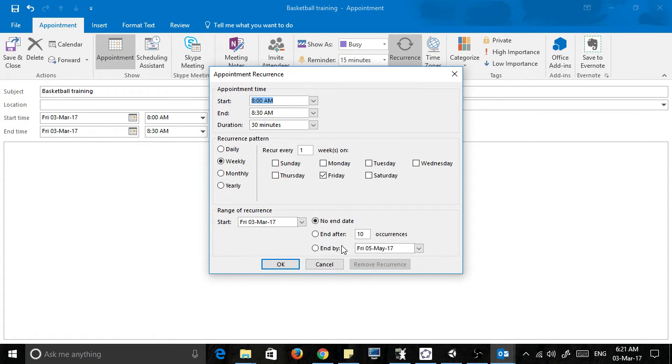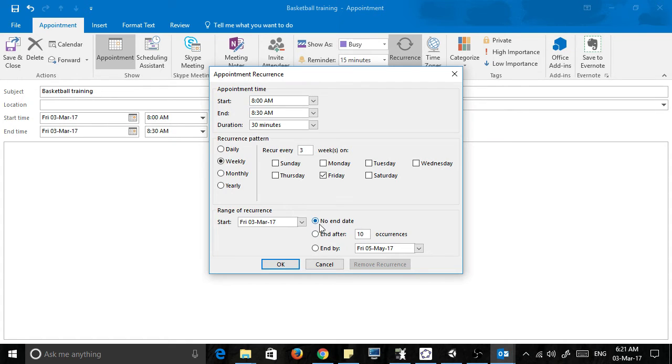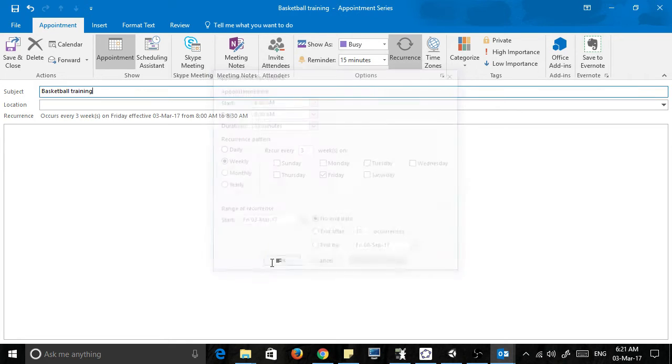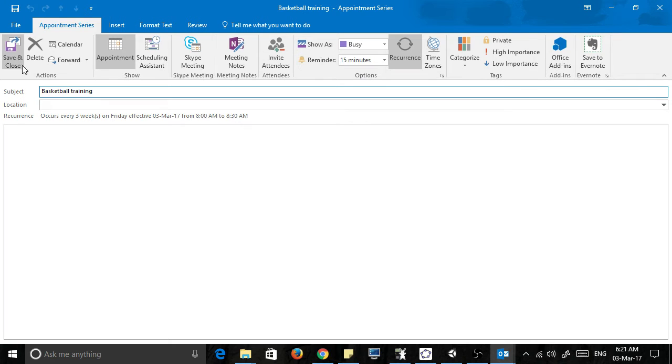Let's go to once every three weeks, and let's say I want to have no end date, so I'm going to keep going forever. Click OK, click save and close.